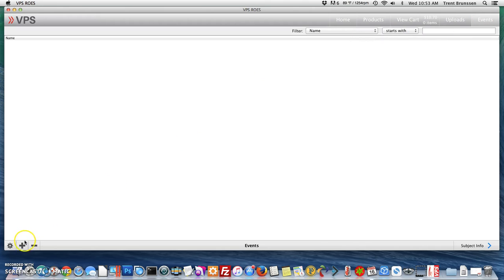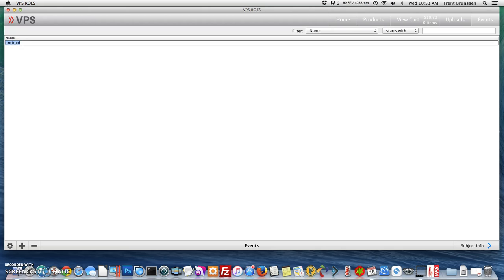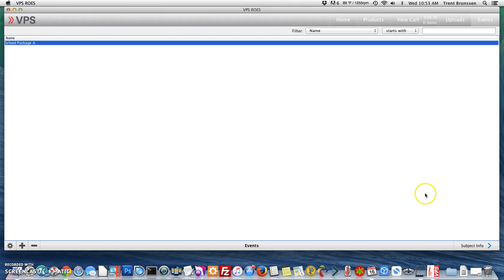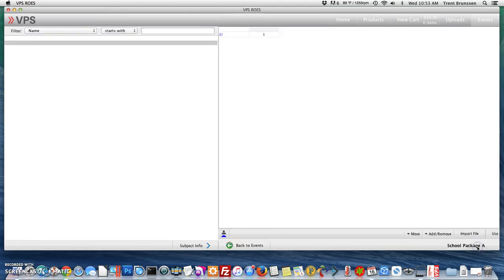To do so, you'll select the plus button on the bottom left of the screen, select the title Untitled and name your job. Hit Enter and then select the job name to highlight it and go to Subject Info on the bottom right.